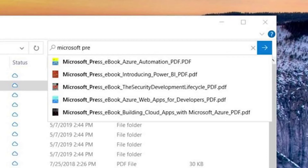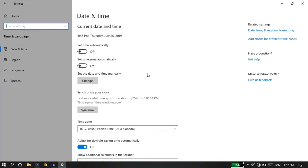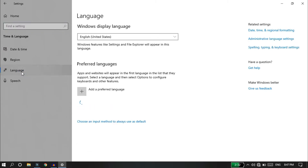One feature here is that we can change the Time and Language settings. Let's change the example. Under Time and Language, we will make changes to the app on our account.